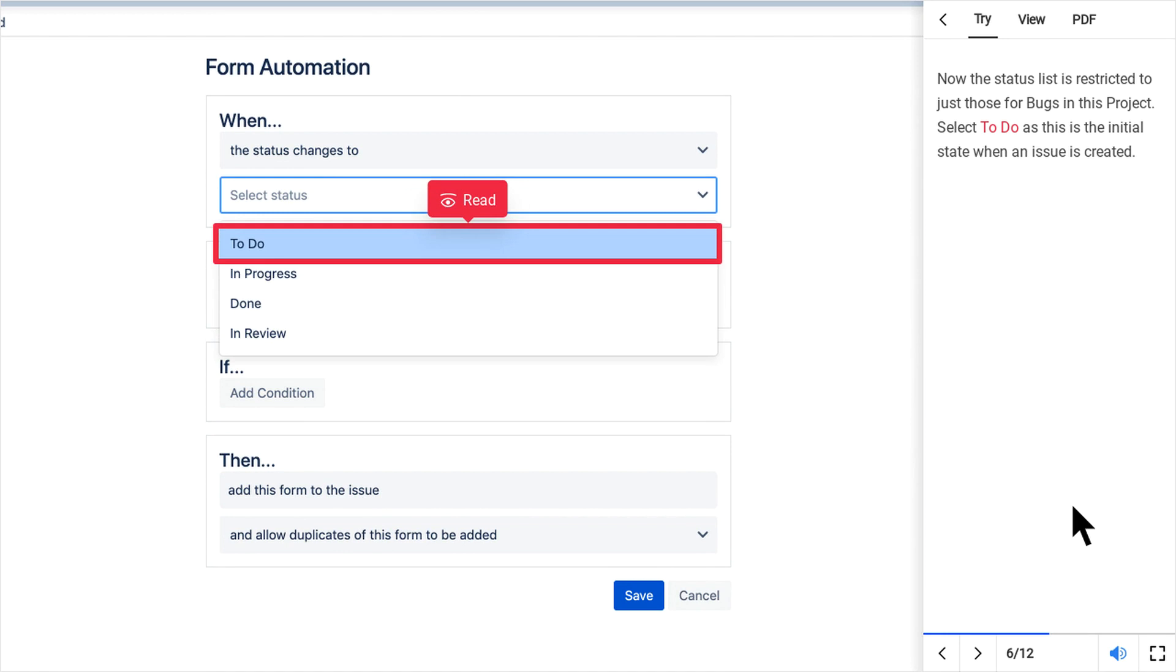Now the status list is restricted to just those for bugs in this project. Select To Do as this is the initial state when an issue is created.